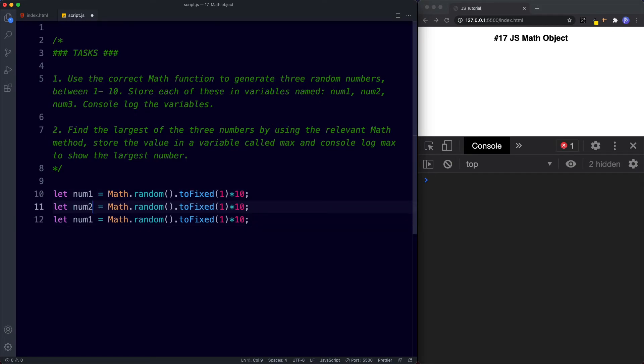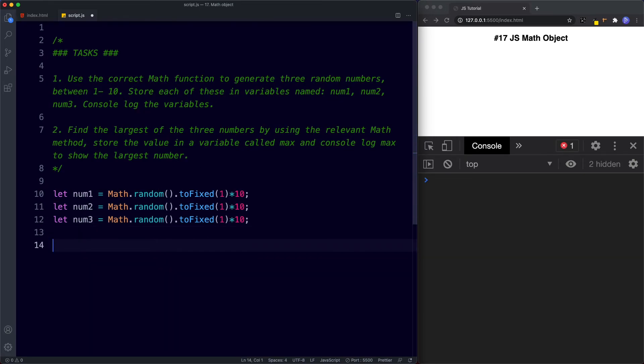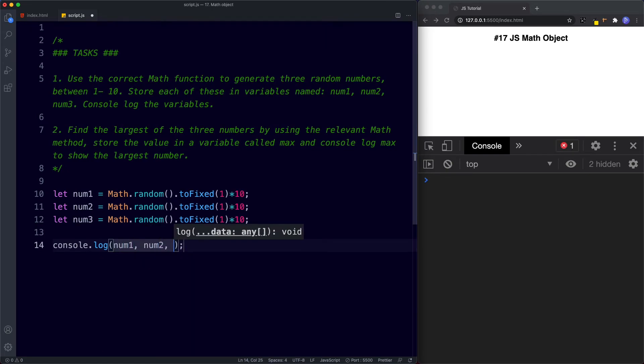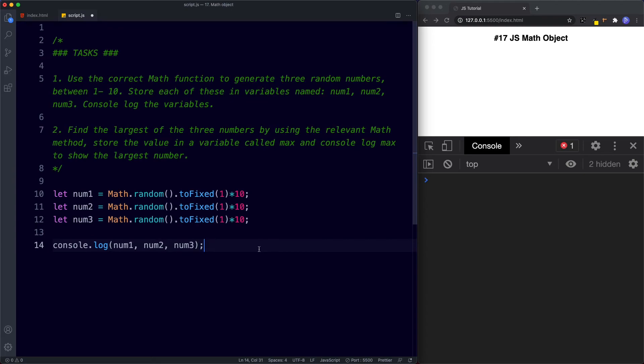Let's just go ahead and duplicate this. Change this to num2 and num3 and then we need to console.log these variables. So down here we're going to say console.log num1, num2, num3. Let's save this. Okay so we get 7, 9 and 3.